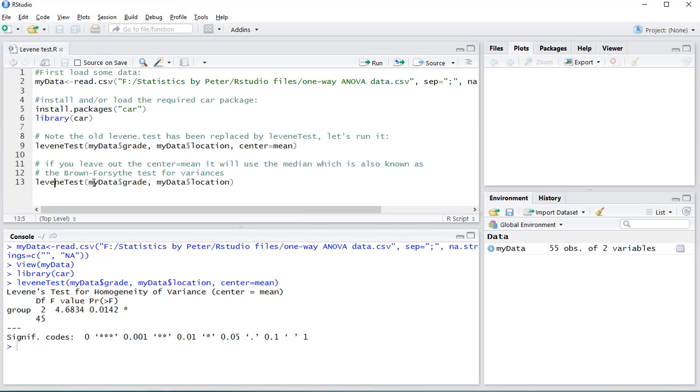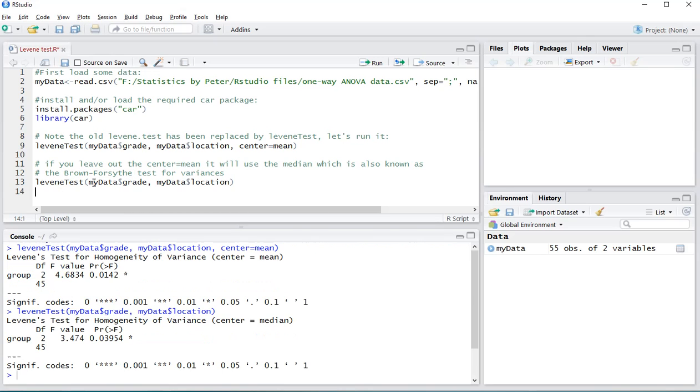So I'll show you how that would work. If you just leave it out, it will use the median. And as you can see, it actually nicely mentions that now the median is used, and that changes the result.